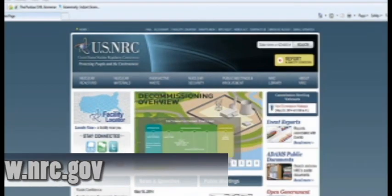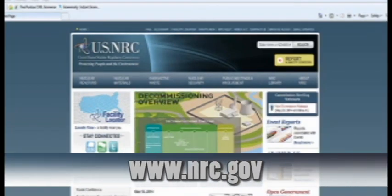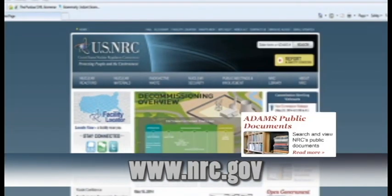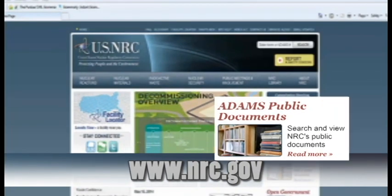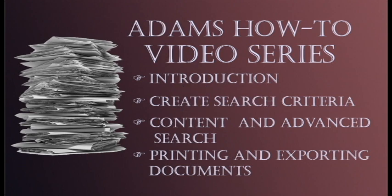So go and search for your NRC public document using Atoms today. Watch our other videos in the How-To Atoms series to learn more step-by-step Atoms searches. Happy searching!